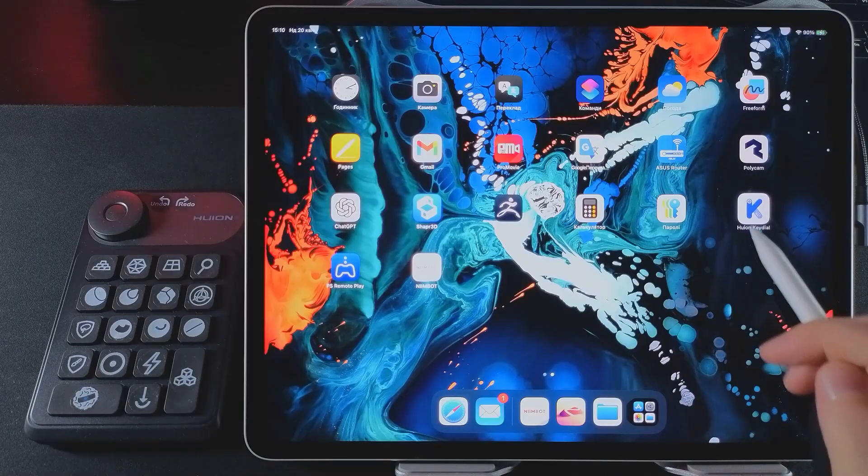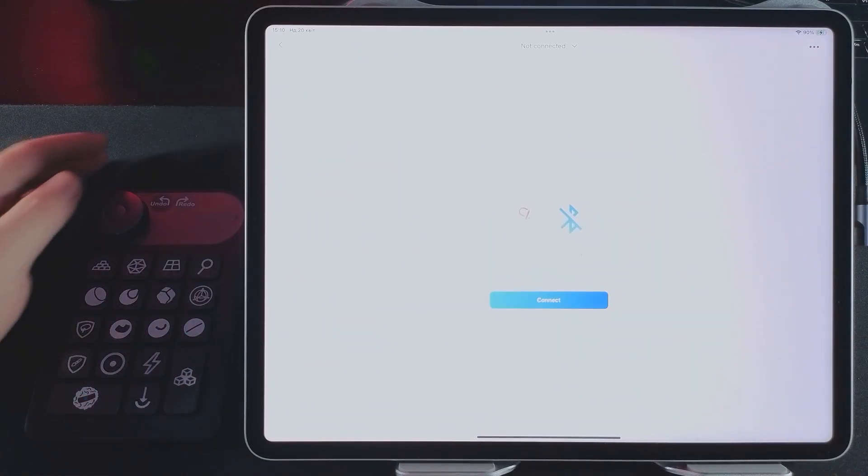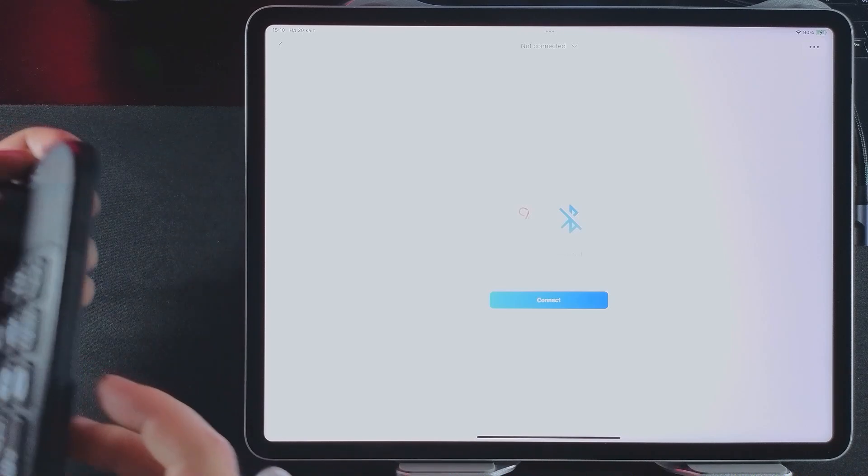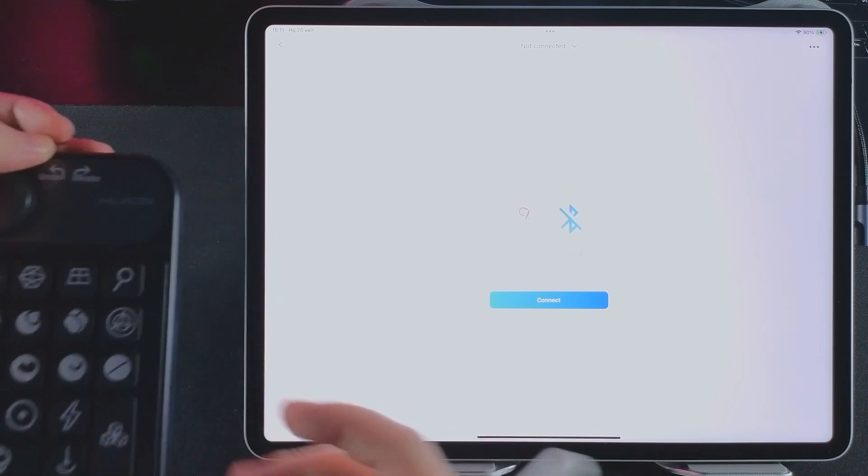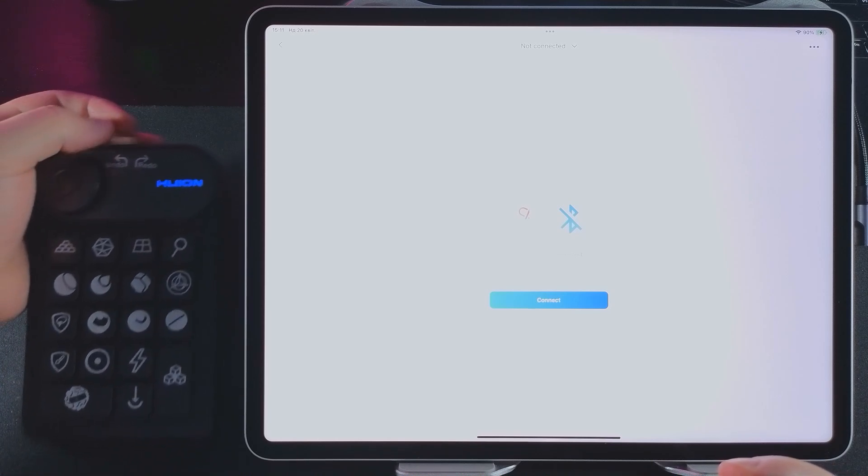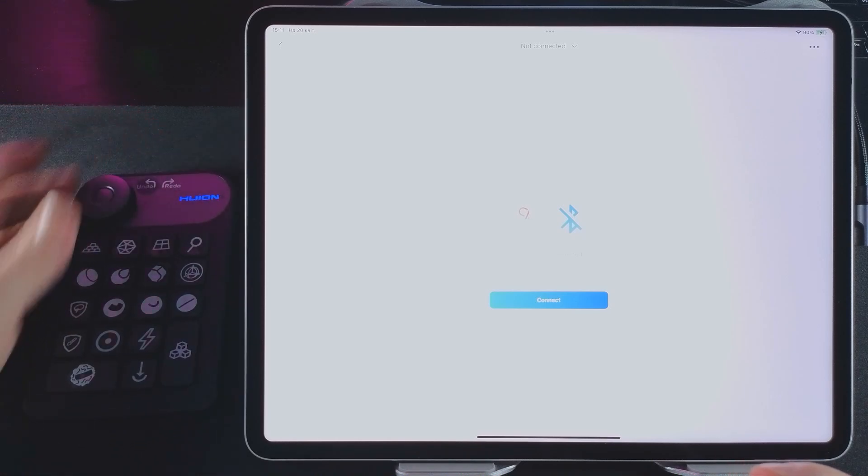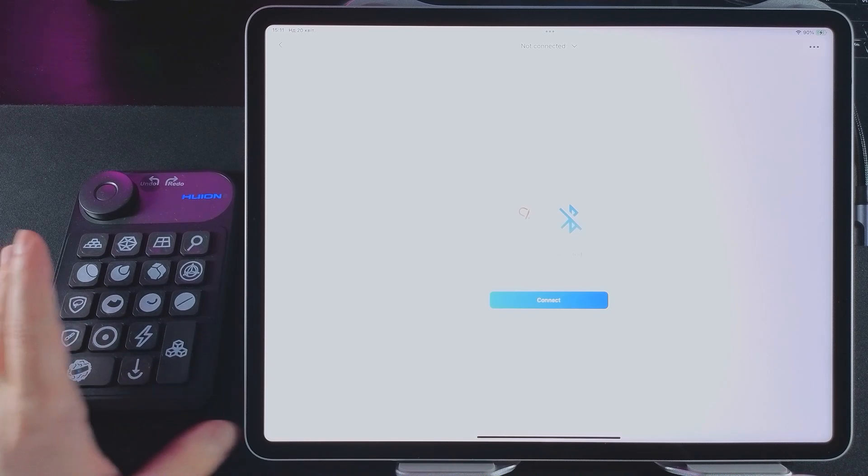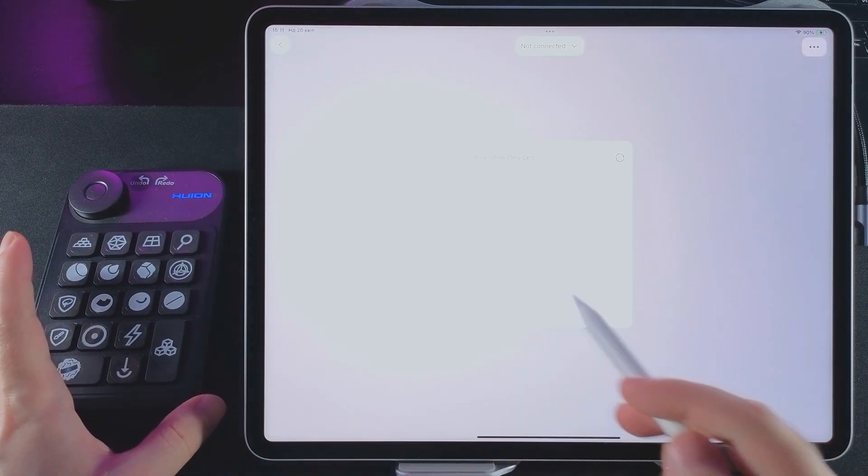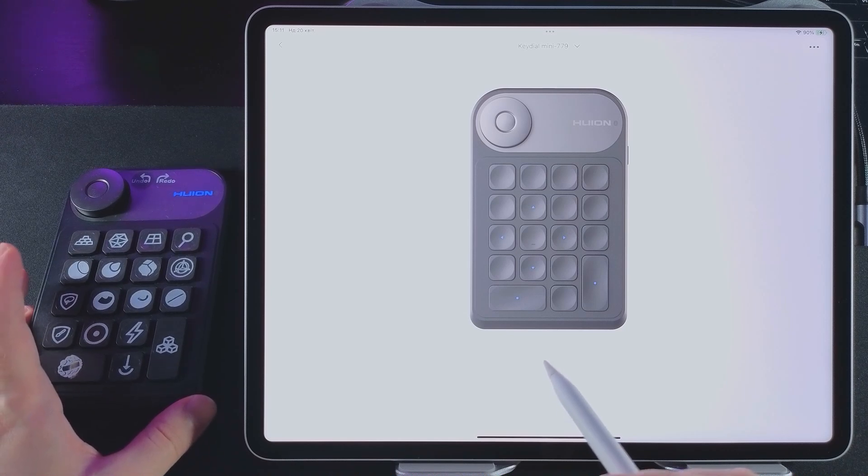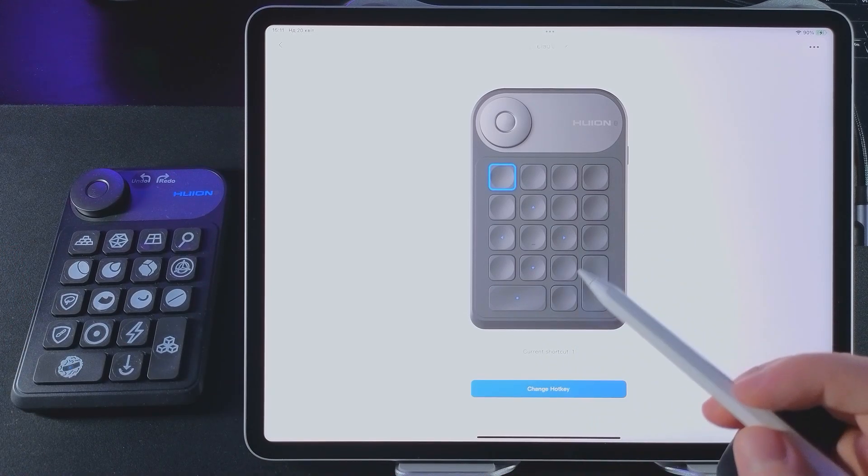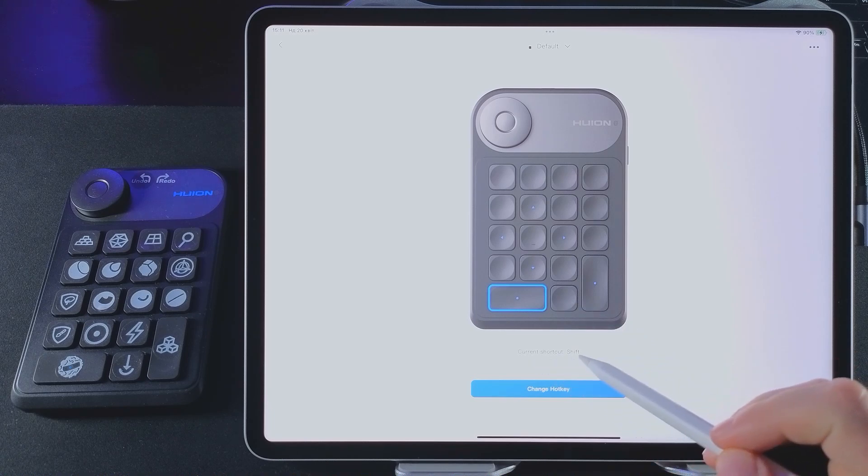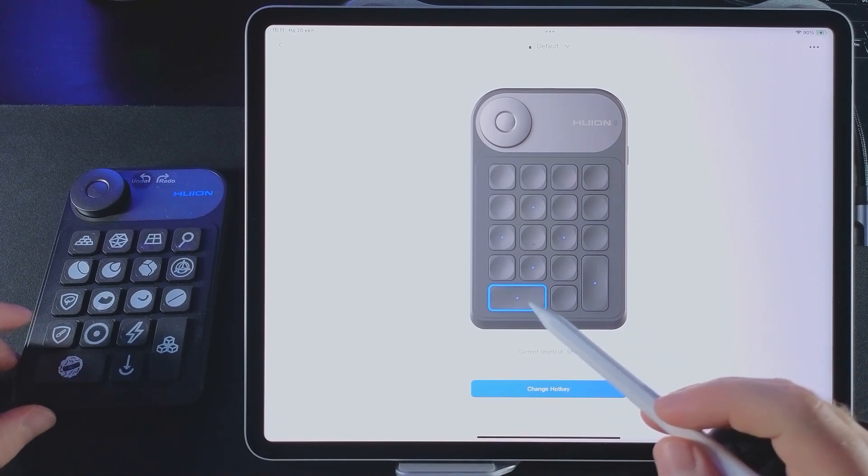This keyboard comes with its own software, Huion Keydial, so I launch it. There's a power button on the side of the keyboard. I press it. The Huion logo starts blinking, which means the keyboard is turned on and ready to connect. I pair it with my iPad via Bluetooth. Everything goes smoothly and quickly. Since I've tested the keyboard before, I already have some of the keys set up. I don't think anyone will have any problems with customization.